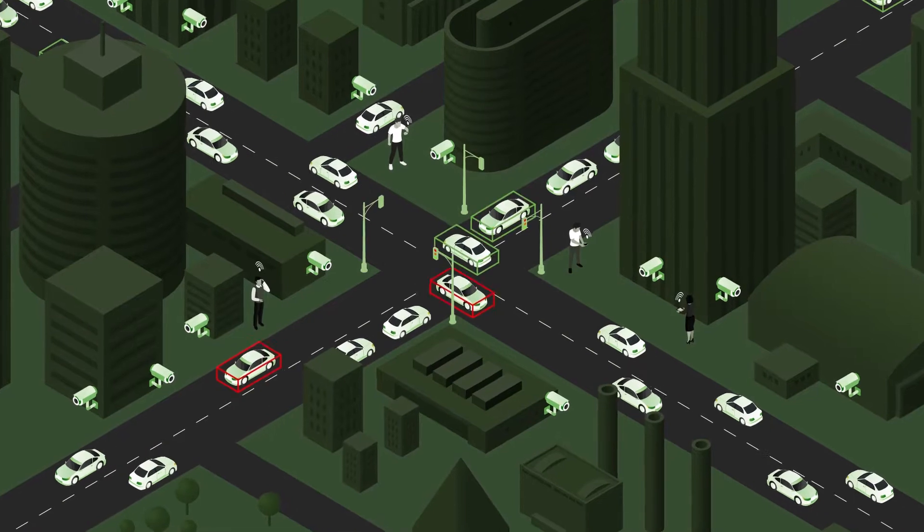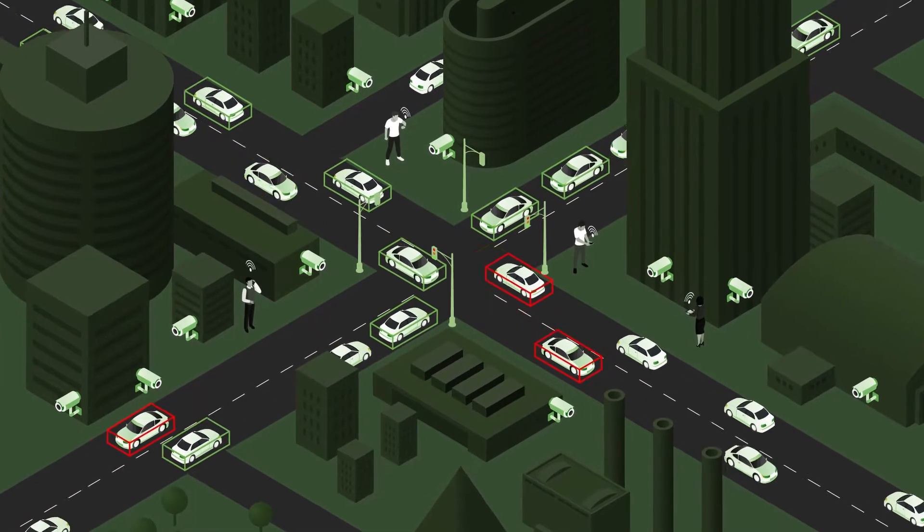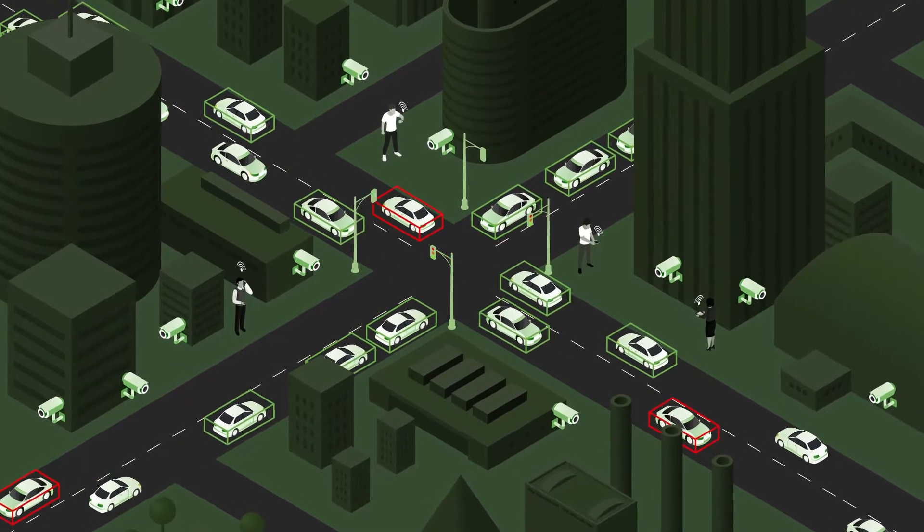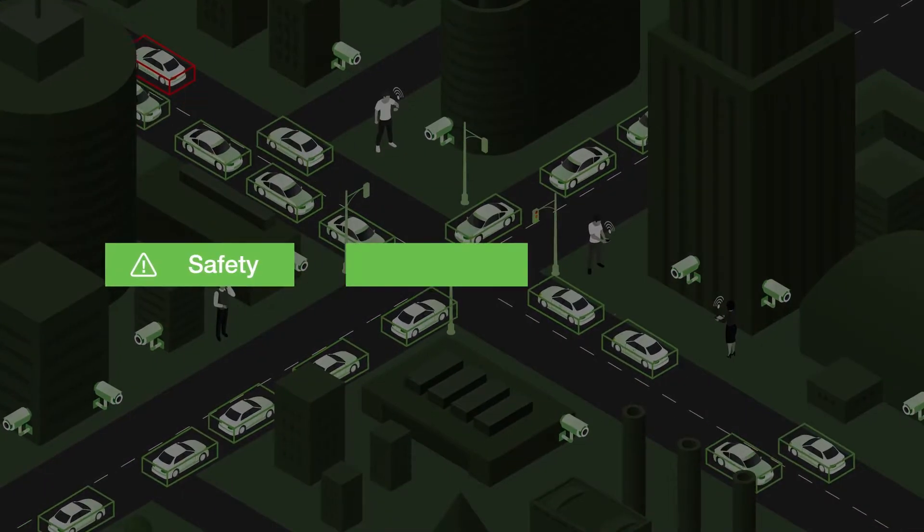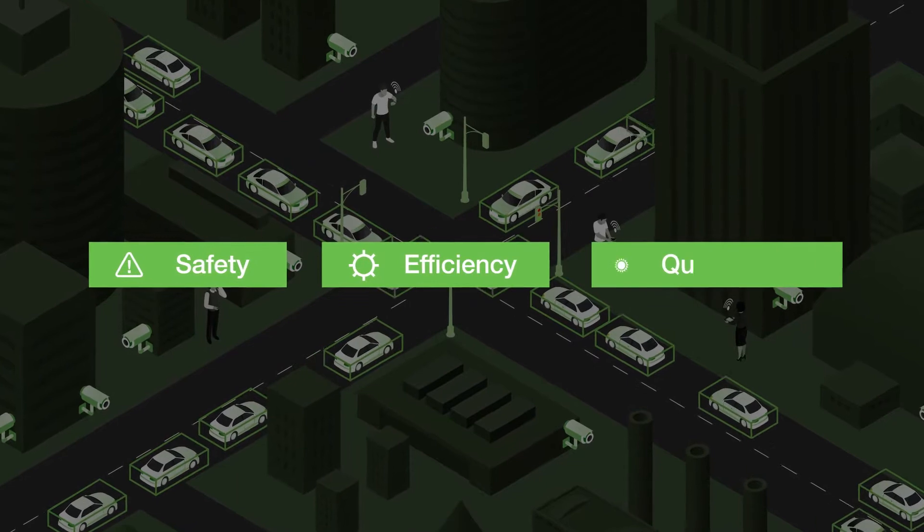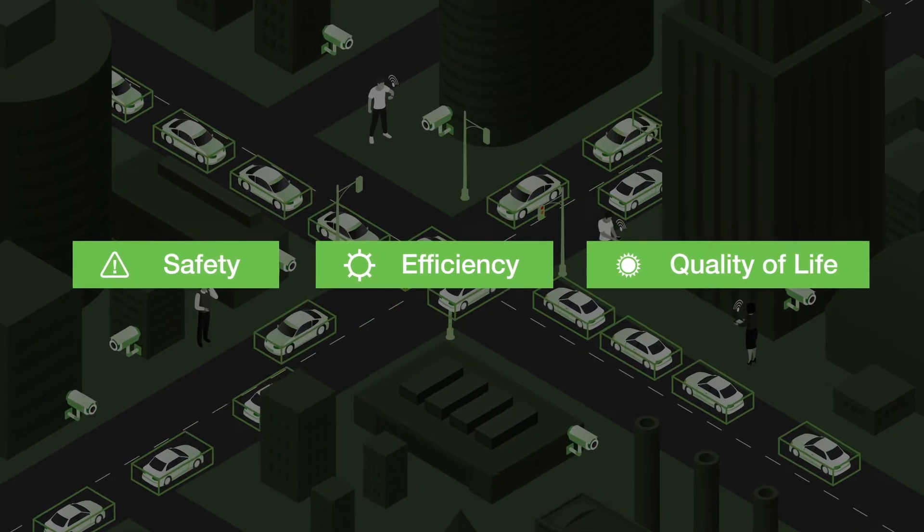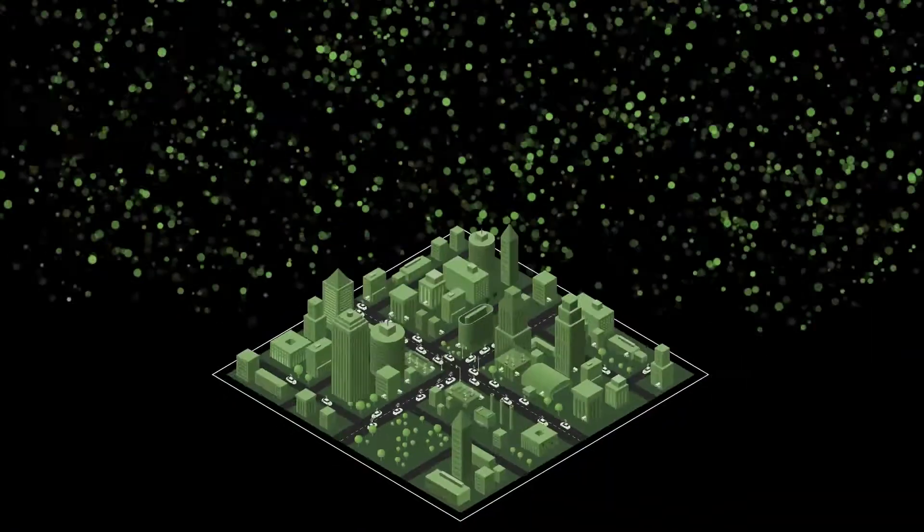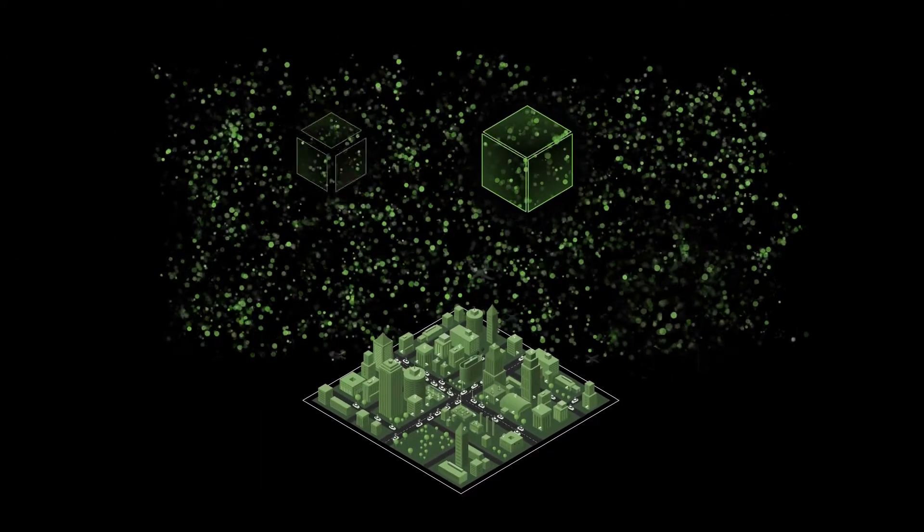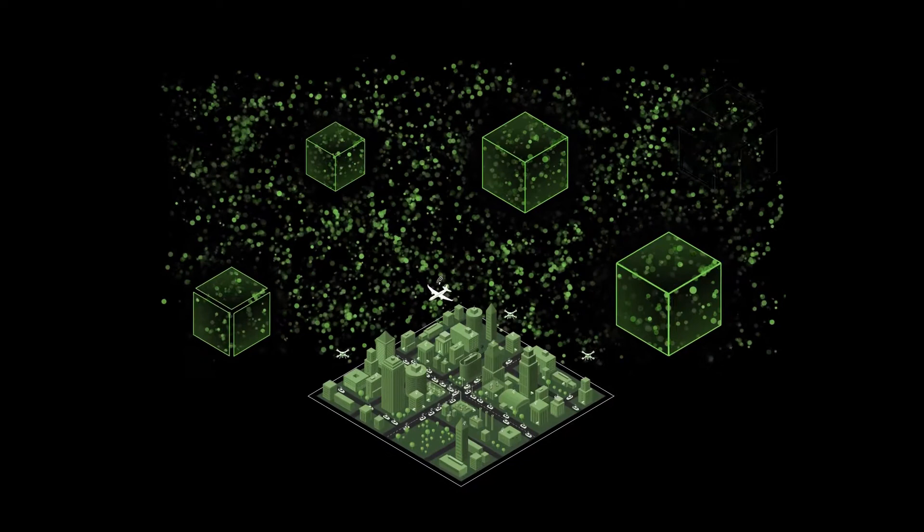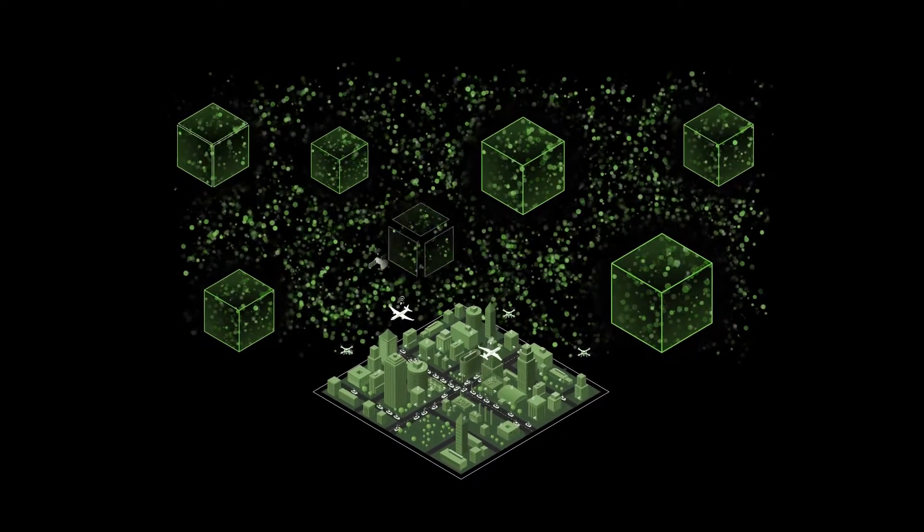This data has the potential to lead us toward insights we can use to improve safety, efficiency, and quality of life. But collecting, aggregating, and storing this big data for deep analysis remains a challenge.